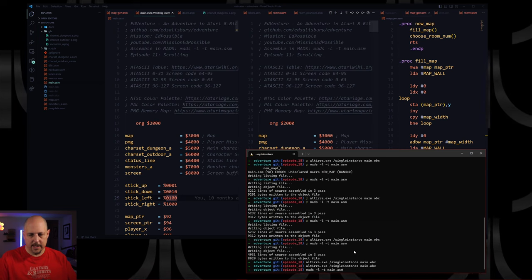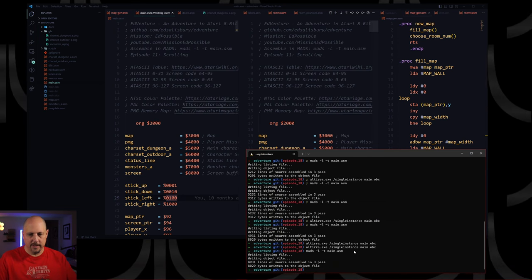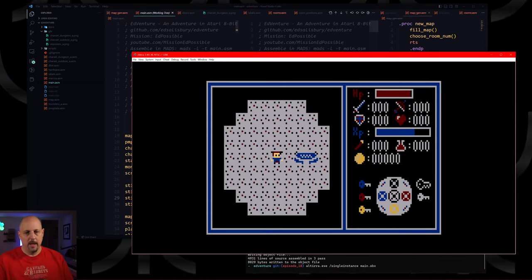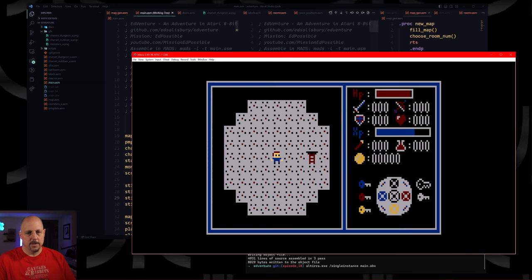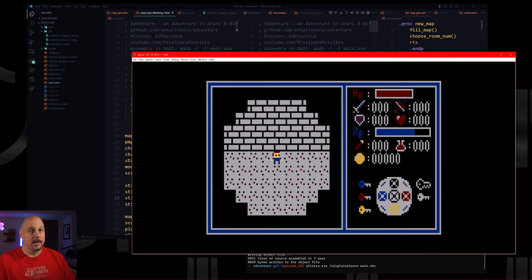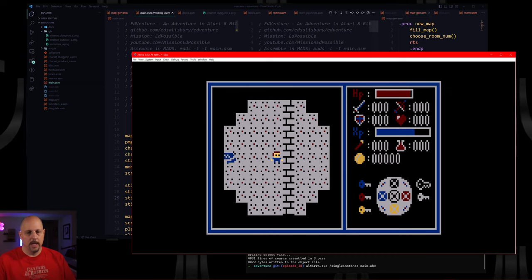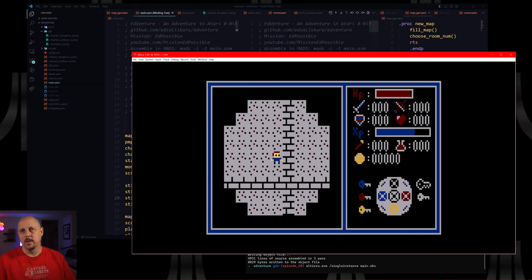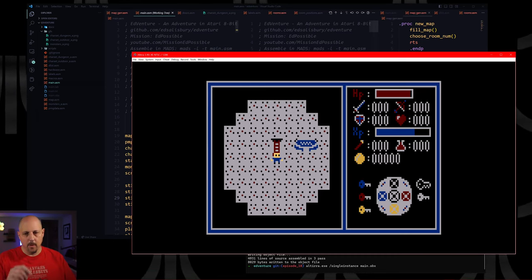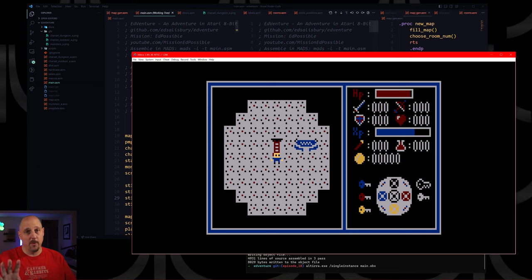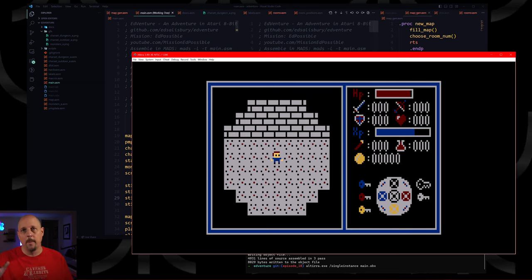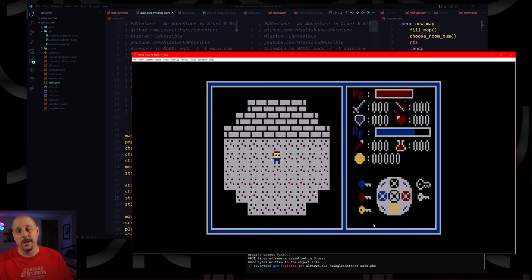First, let's make sure everything is assembling correctly and playing okay. We can move around on the map — everything is good to go. I just want to do a level set before we start. What we're going to be doing today is we're going to remove this map and put in our own new procedurally generated map.